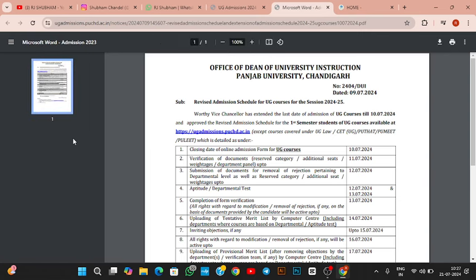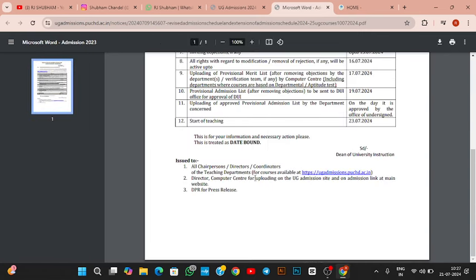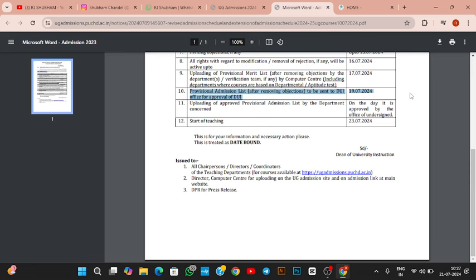I had told you that the final list was to be made on 19th of July in the DOI office. But 19th July is Friday and 20th July is Saturday. Saturday is closed by university and 21st July is Sunday, which is also off. But it is possible that DOI office uploads the list late on Saturday or Sunday.